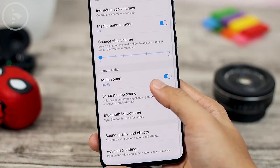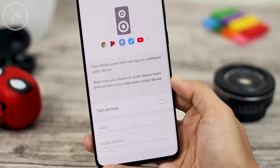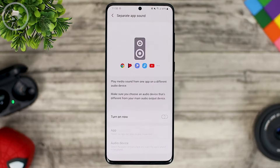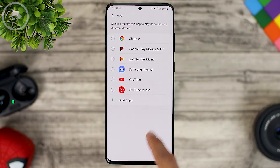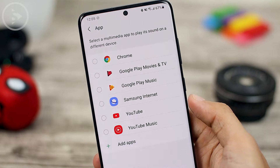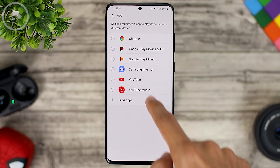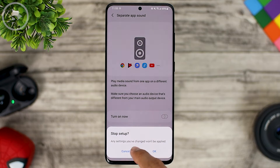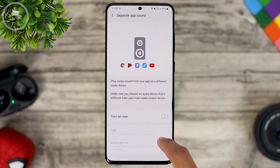The separate app sound feature is also still there to separate certain sound sources to certain speakers. For example, if you only want to play Spotify to the speaker and not include sound from other applications, you just have to activate it and select the application that you want to play sound to the speaker. This feature already exists from the previous version.